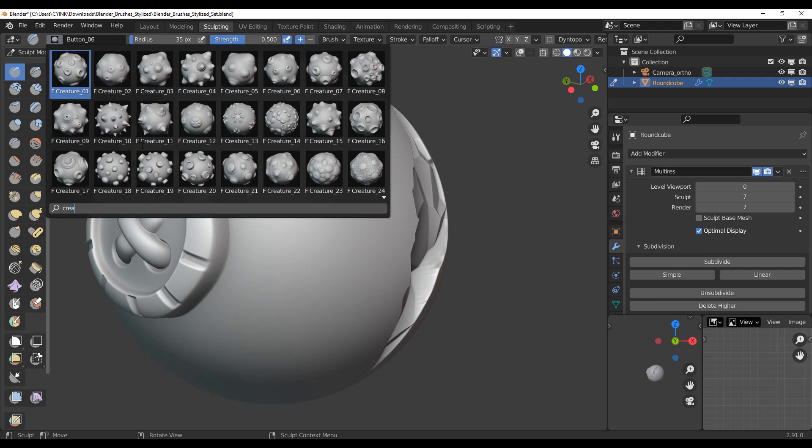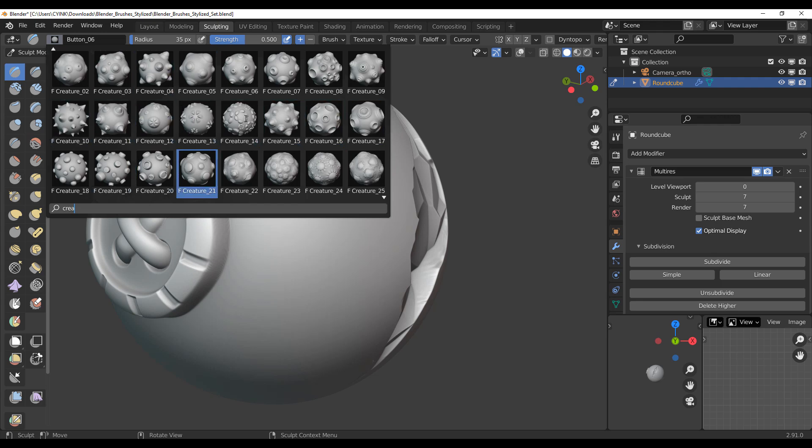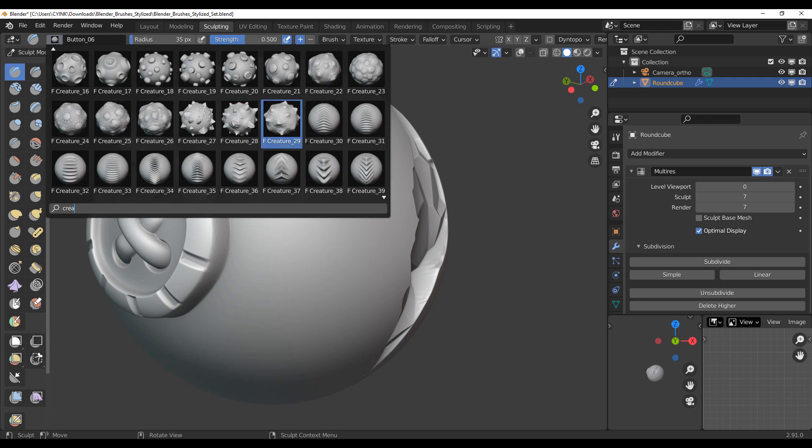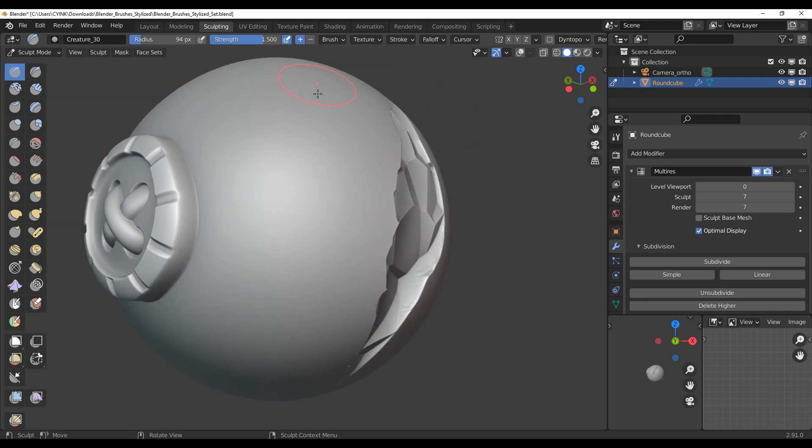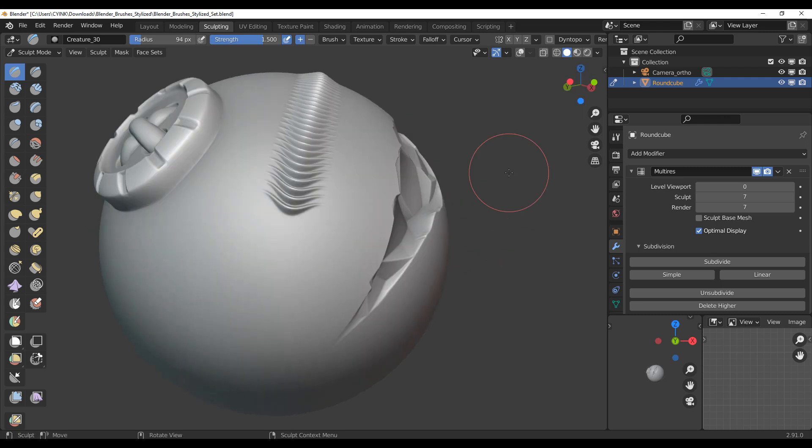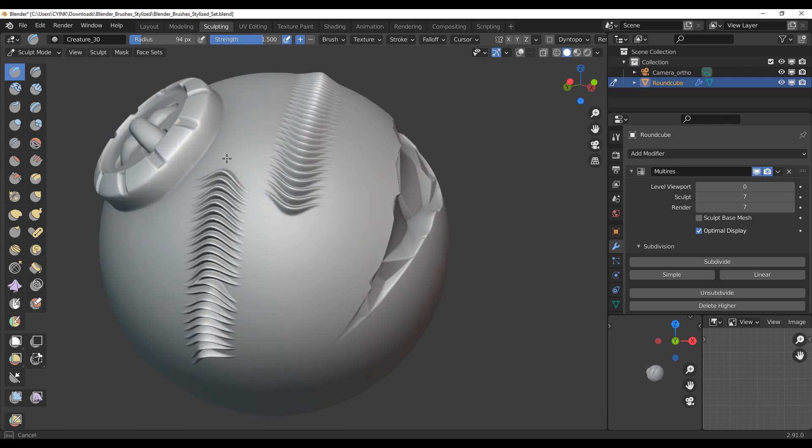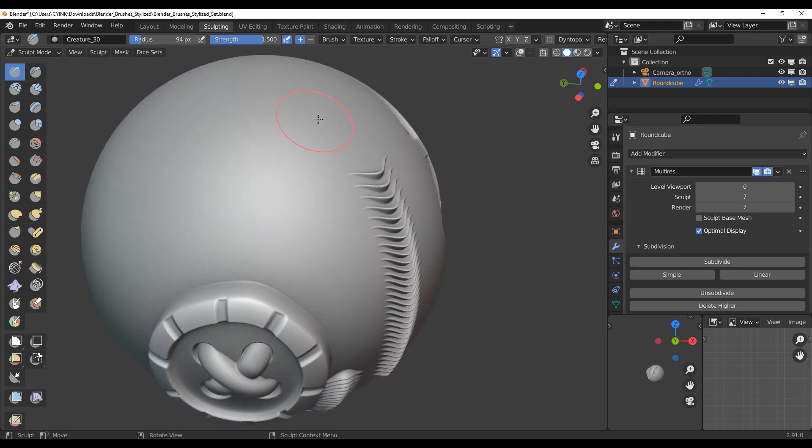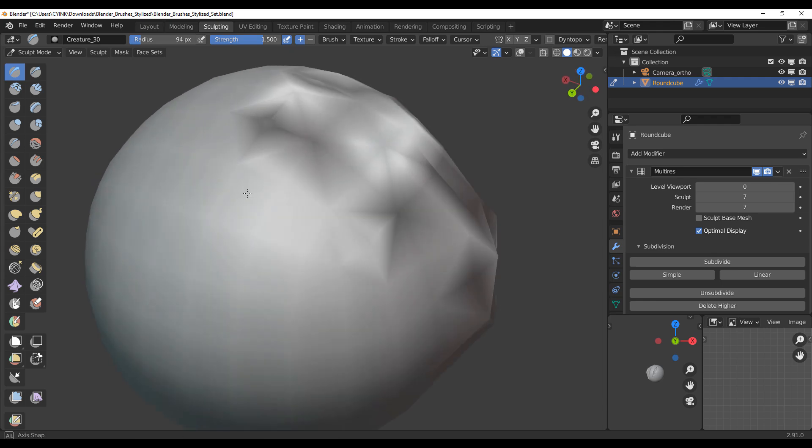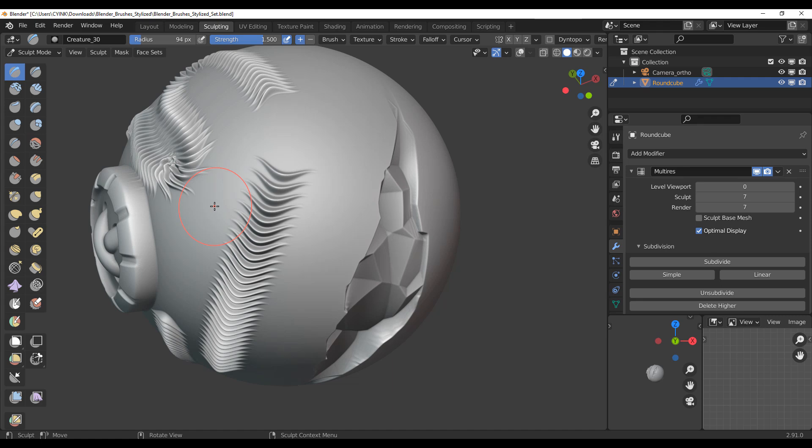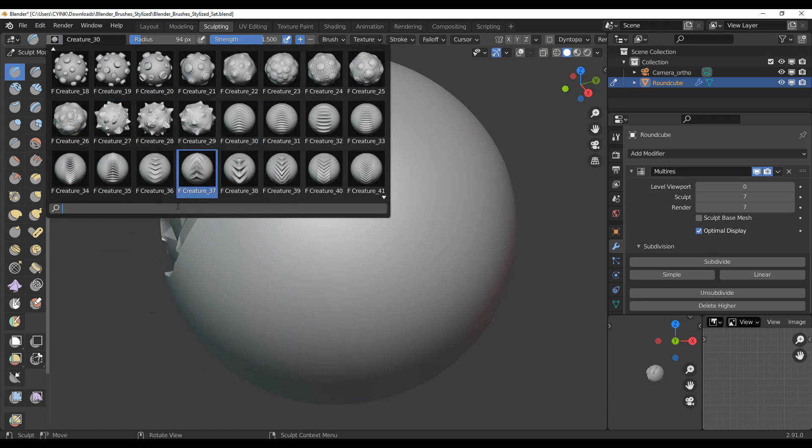And we can actually take a look at some other ones. So there is a creature set and this creature set comprises of different tentacle looking things and also some scales. So let's actually go ahead and take a look at this one and this looks good. For this one I guess you can simply draw through and you can see these things in its beauty. So we can also draw through like this and this is very very lovely.